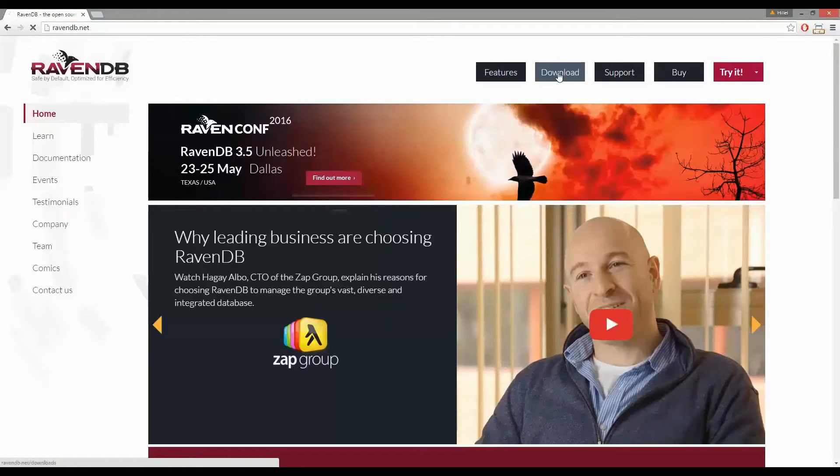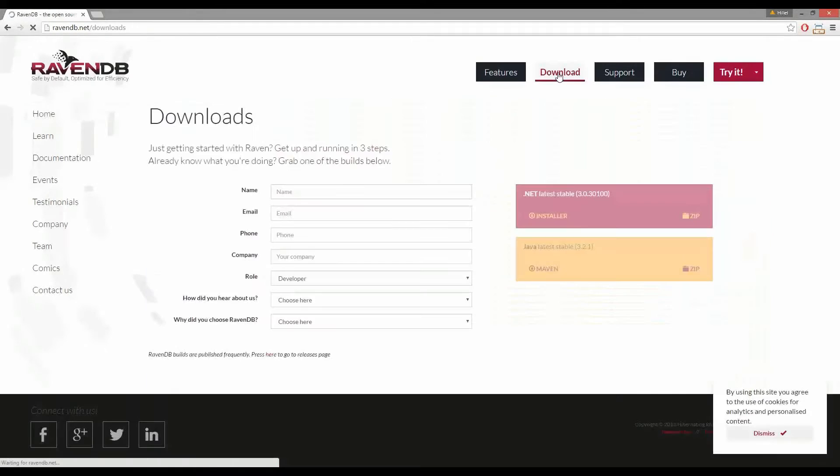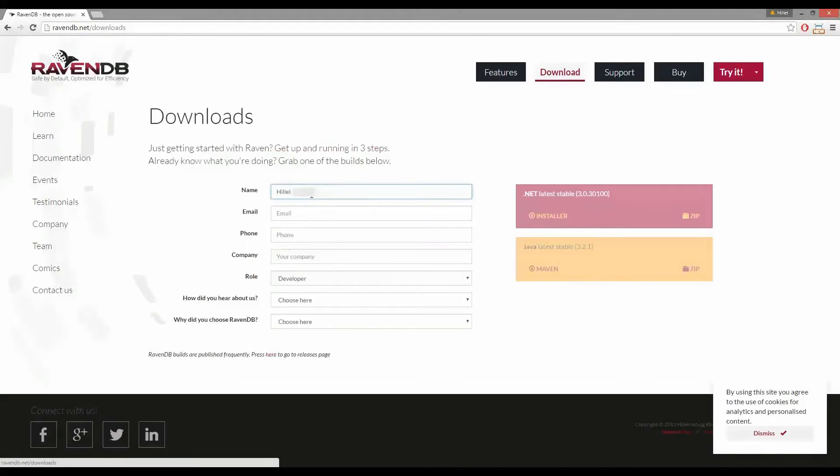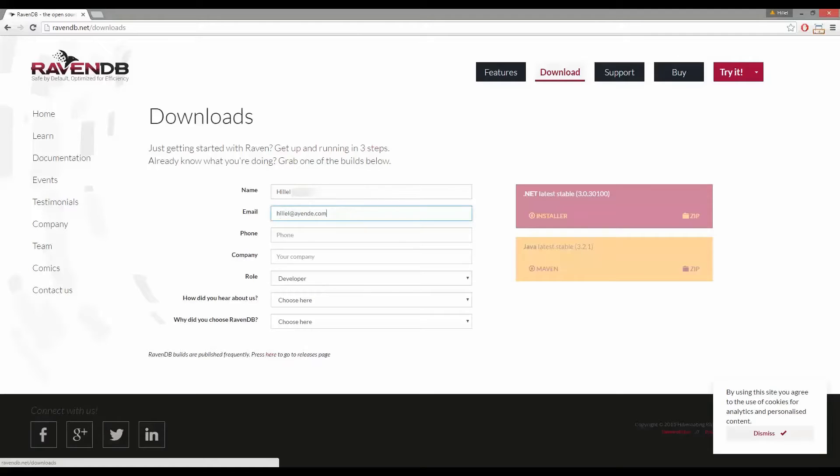Here on the download page you'll see a form in the center. We're going to fill that form out with our information and once it's filled out we can download RavenDB.